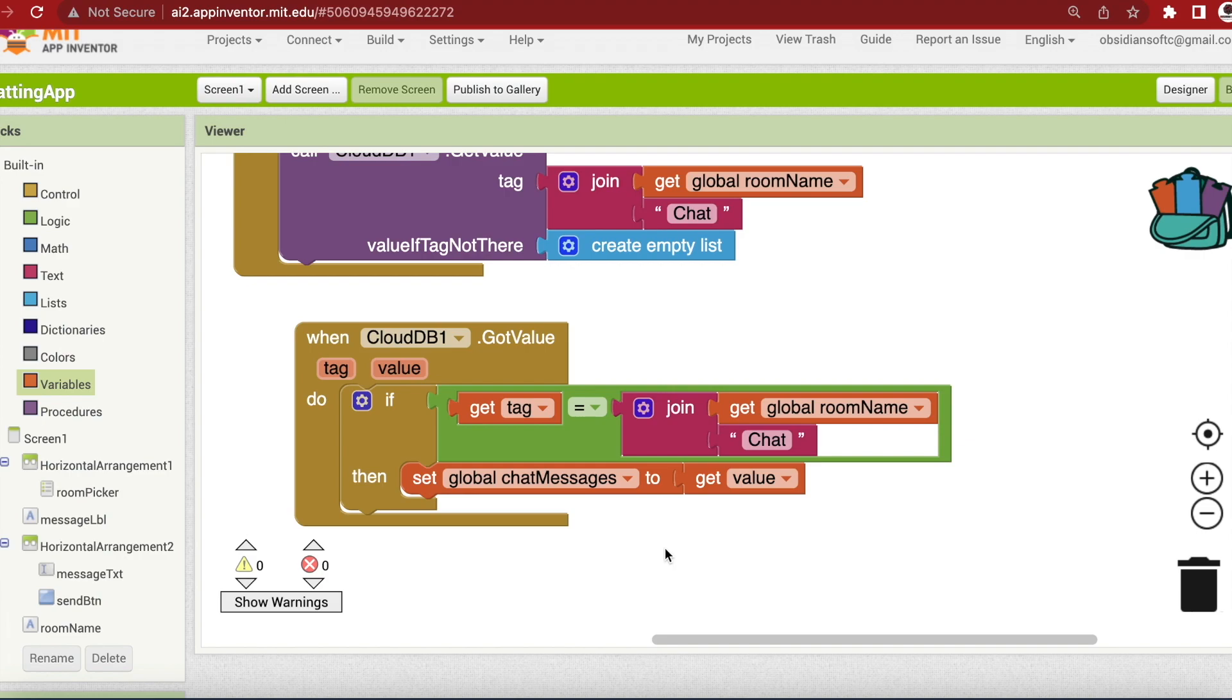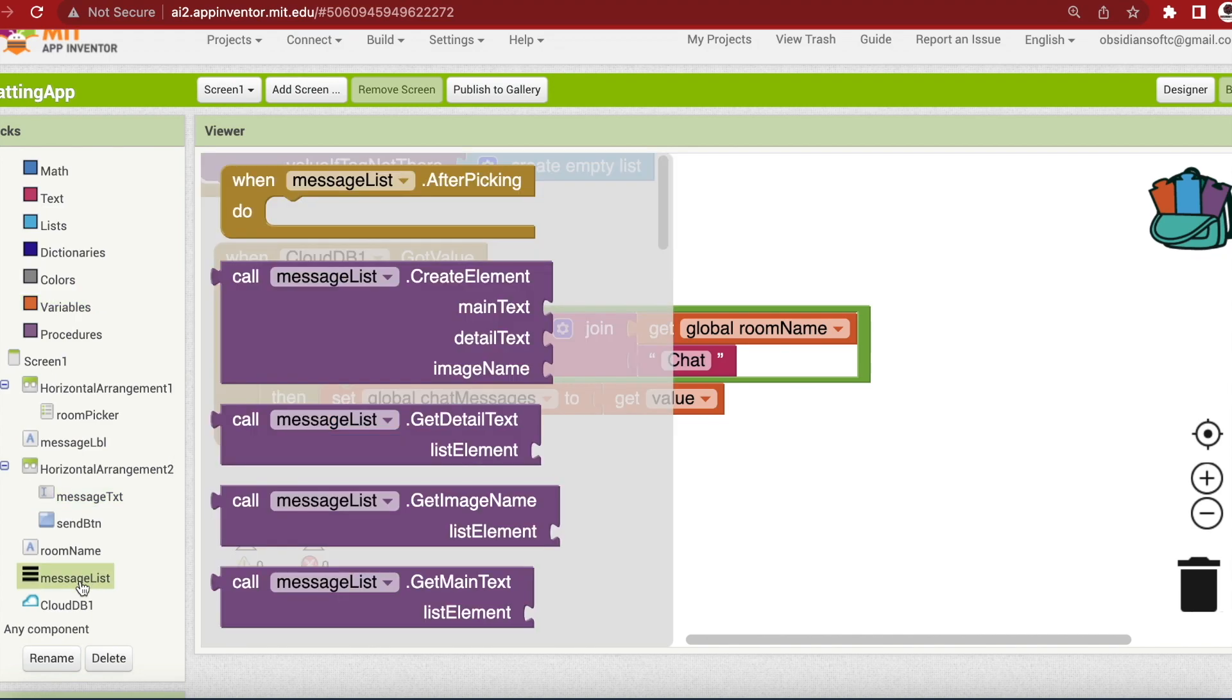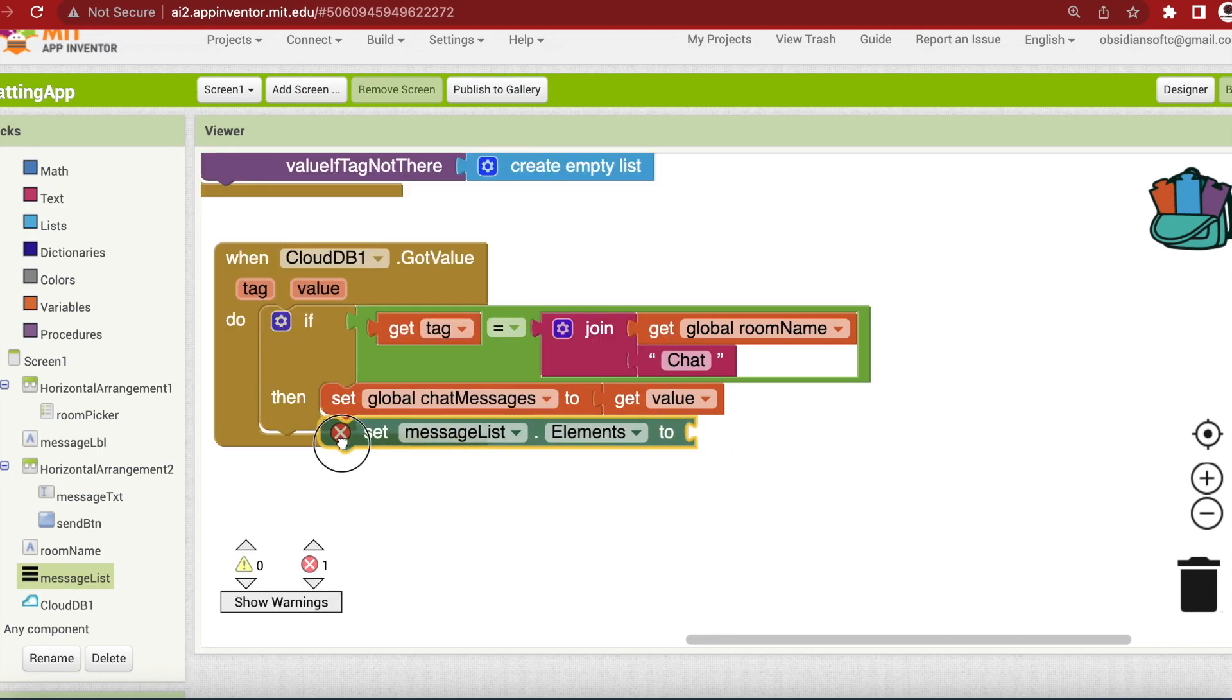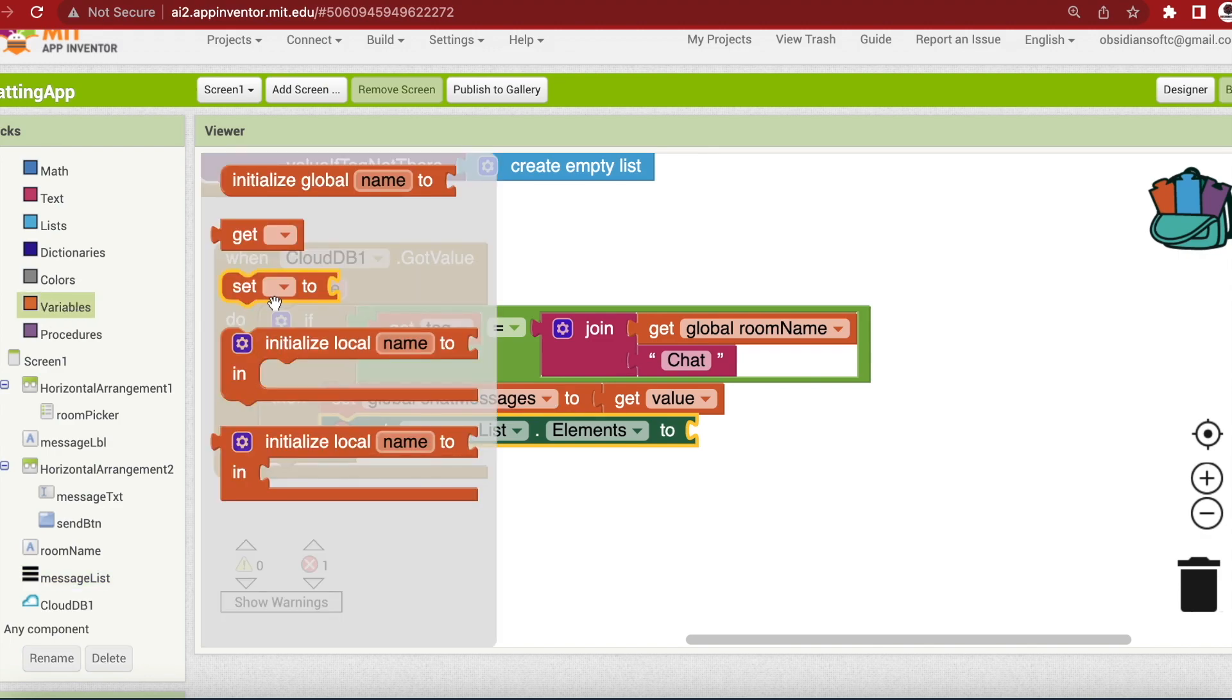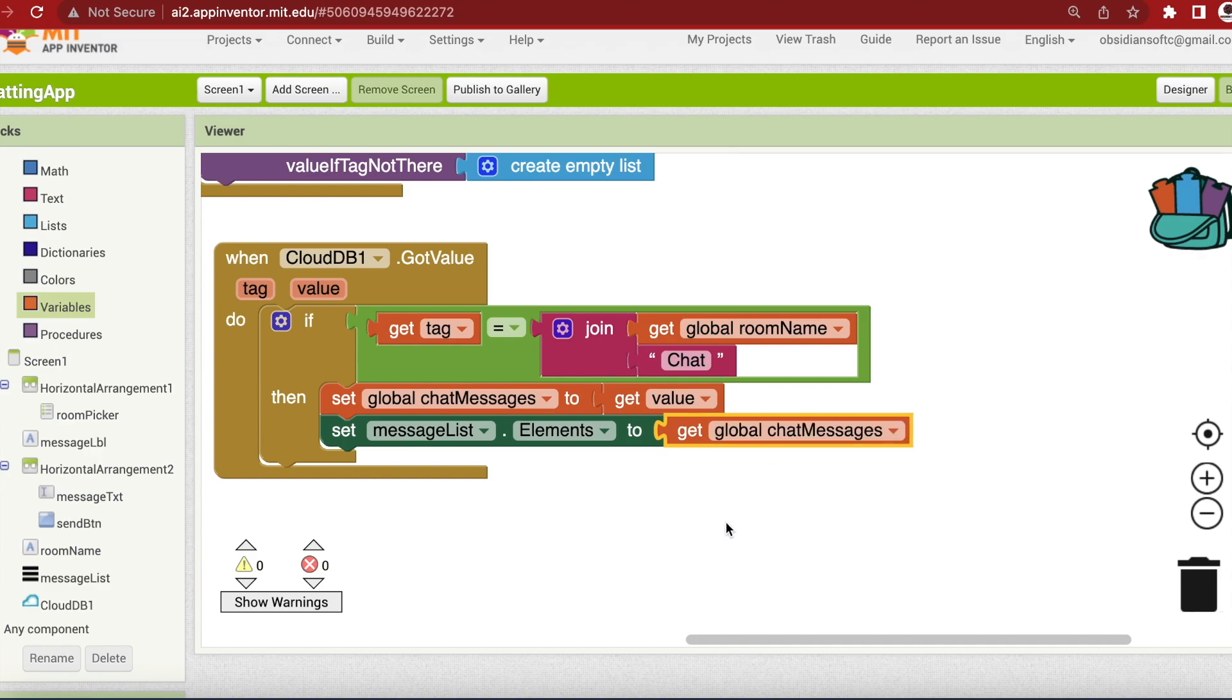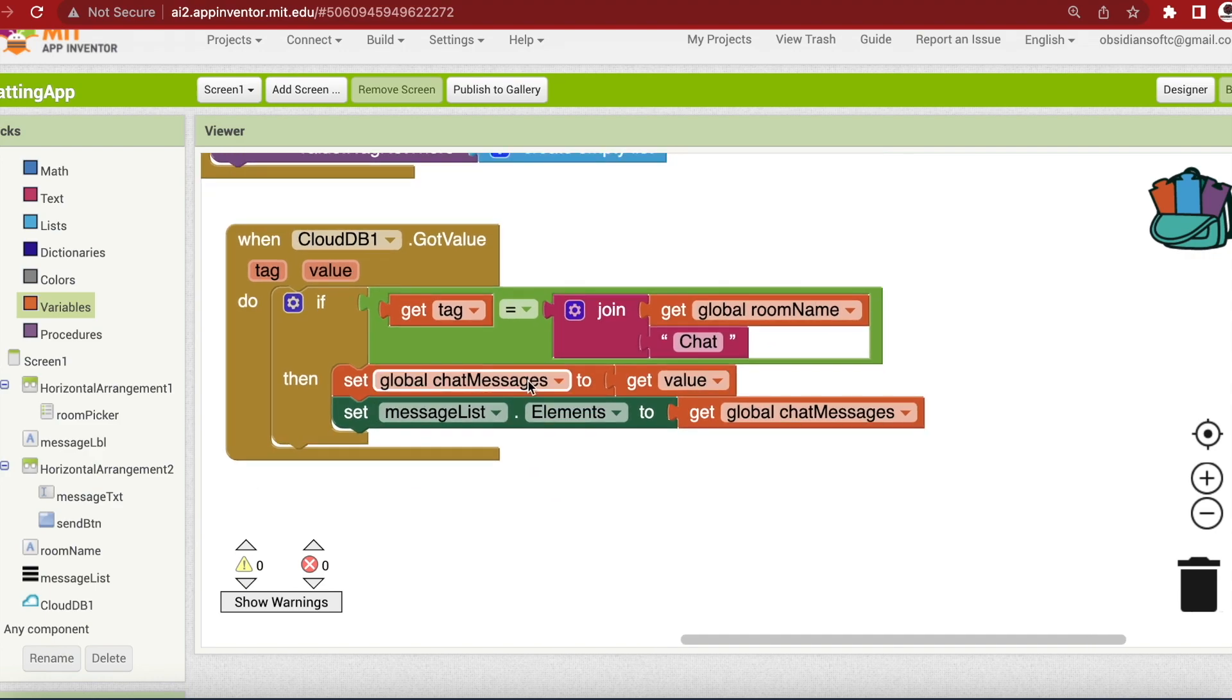And I'm also going to now show these messages to the user. So I have populated my global chat messages list by the data sent by the CloudDB. I'm going to now go to my messages list, that is the list view, and set its elements to my chat messages list. Go to variables and get the getter. So if my tag is correct, I got the correct data, then I'm going to set my global chat messages list to whatever data has been sent by the CloudDB and I'm then going to set my list views elements to my chat messages list.